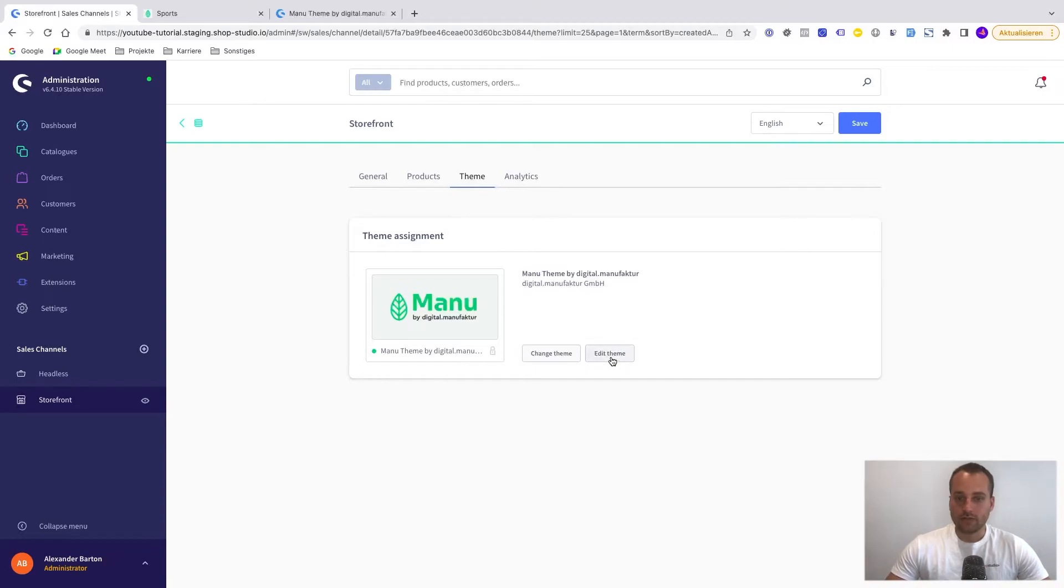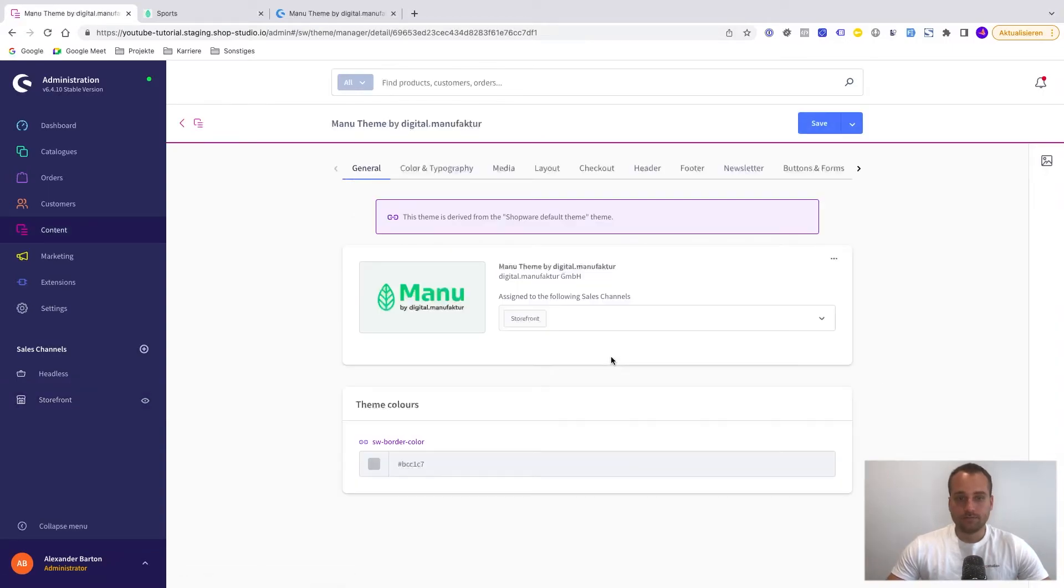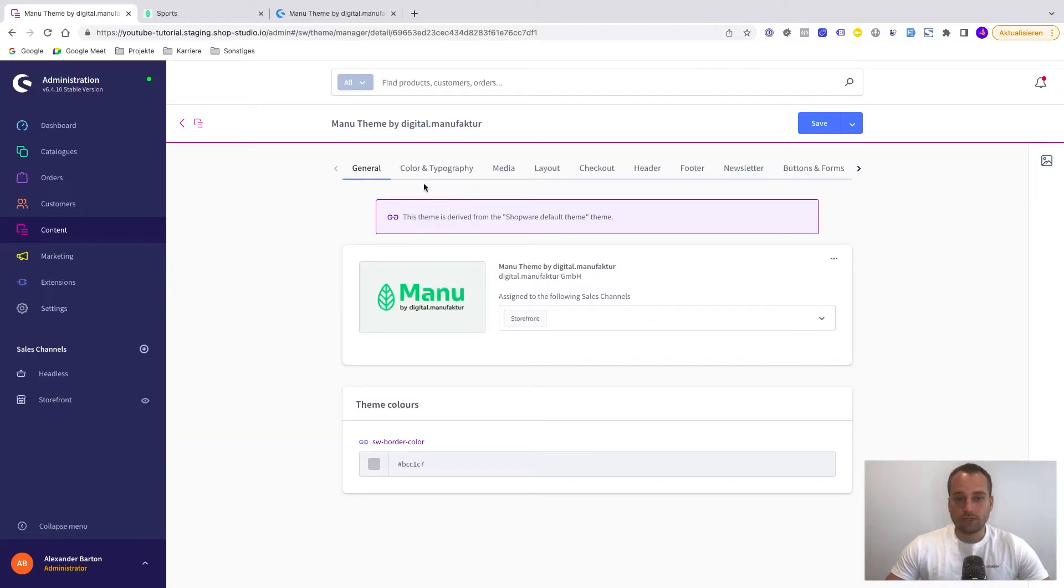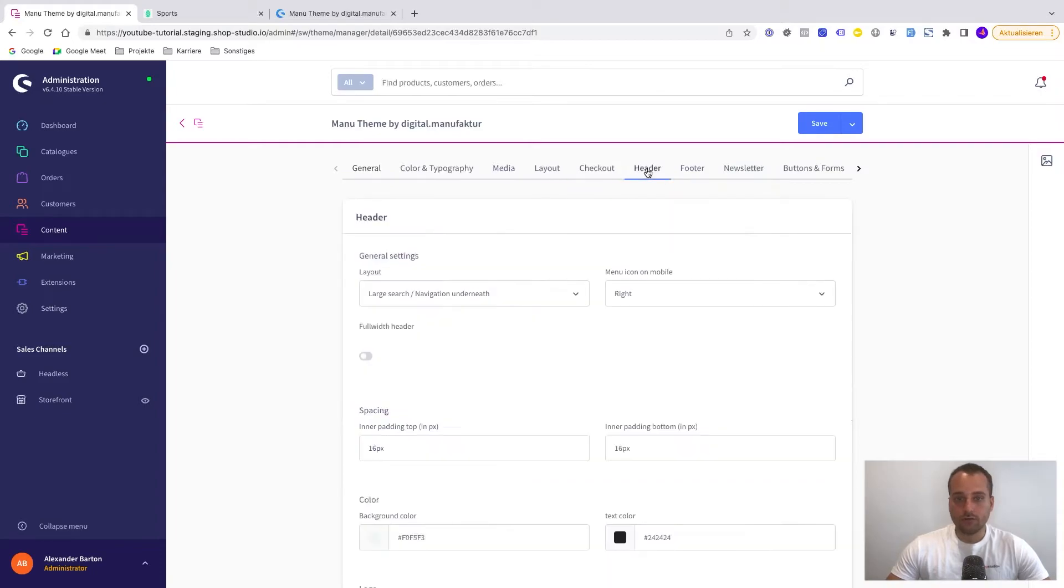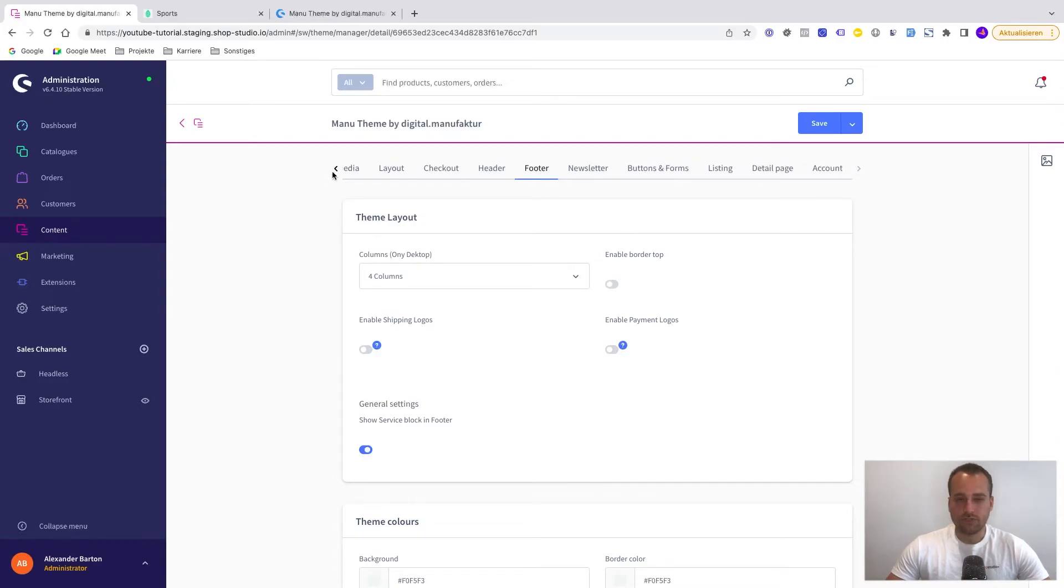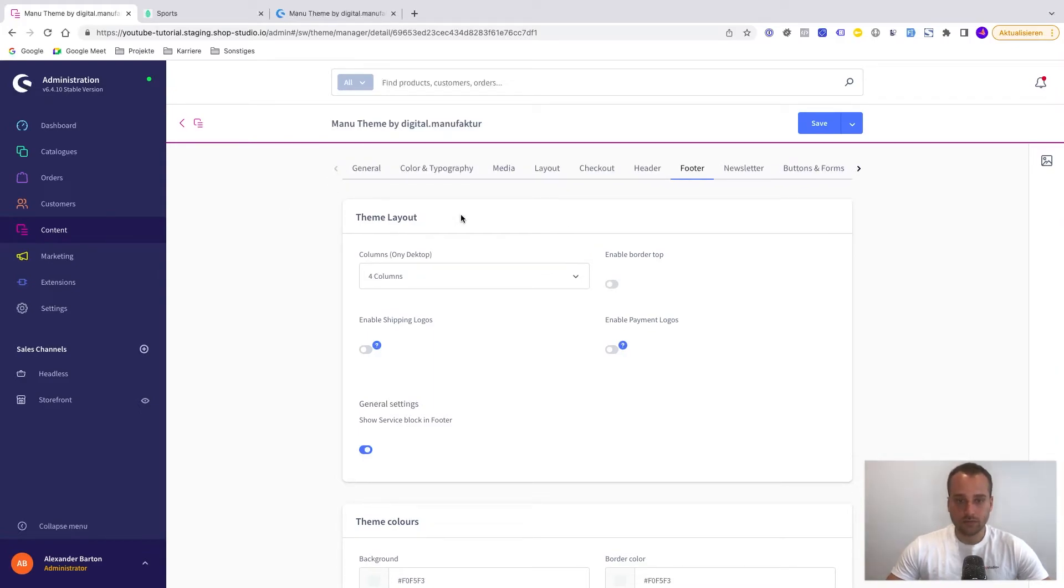And now right to the change theme button we can see the edit theme button. So we click on it. And now we see that we have some options here. For example we have multiple tabs. And we have the tabs for the general settings, for the color and typography, for media layout, for the header, for the footer, newsletter, button forms and even more. So this is maybe the great thing about this theme that we have enough settings.